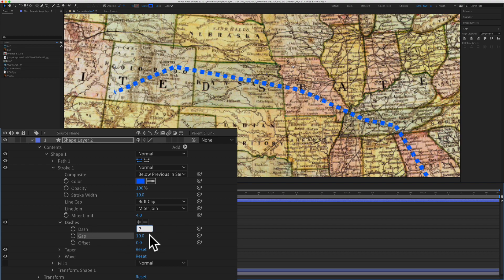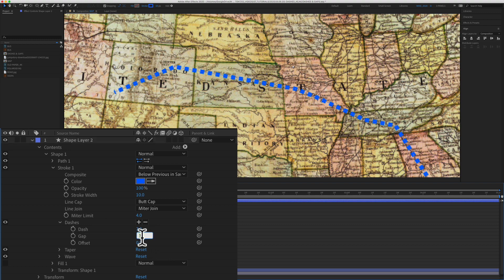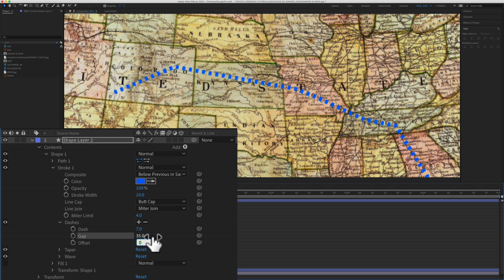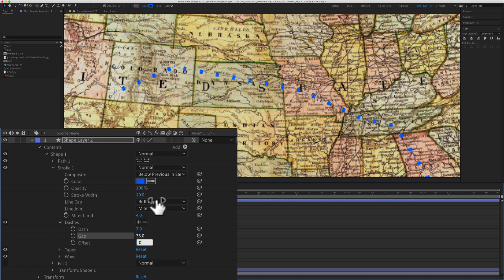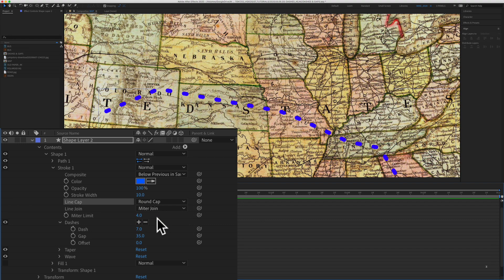For the dashes, I'm just going to put the amount in at seven. And for the gap, I'm going to change that to 35. We're going to change this from butt cap to round cap. Stylize the stroke of your line to whatever looks good to you.